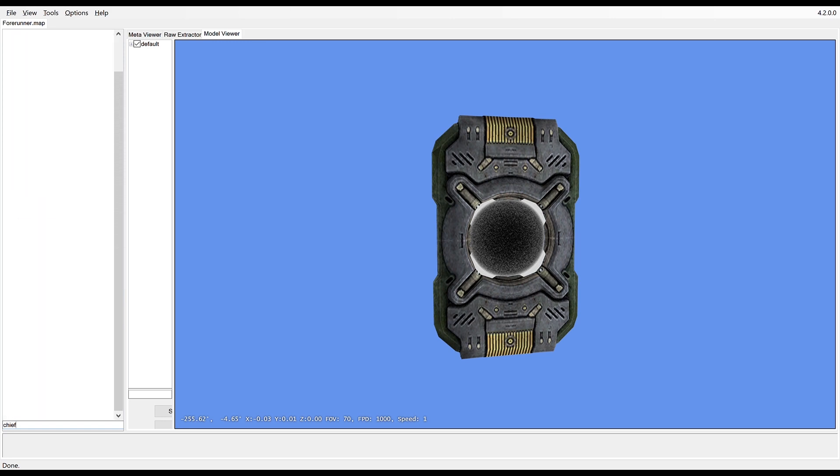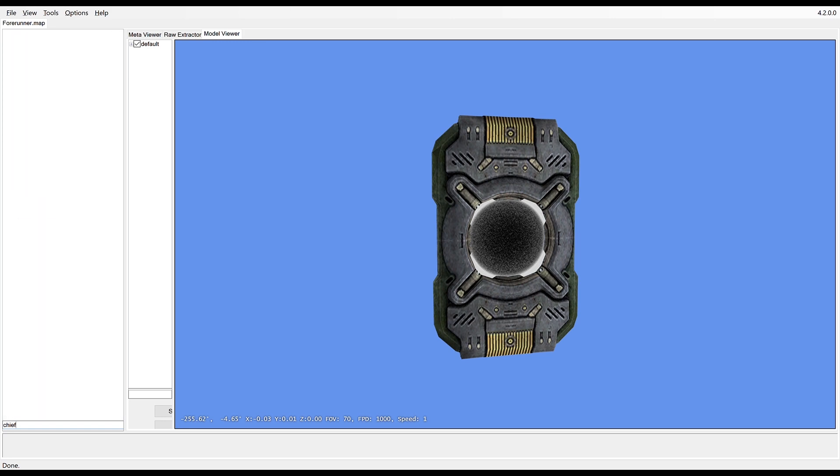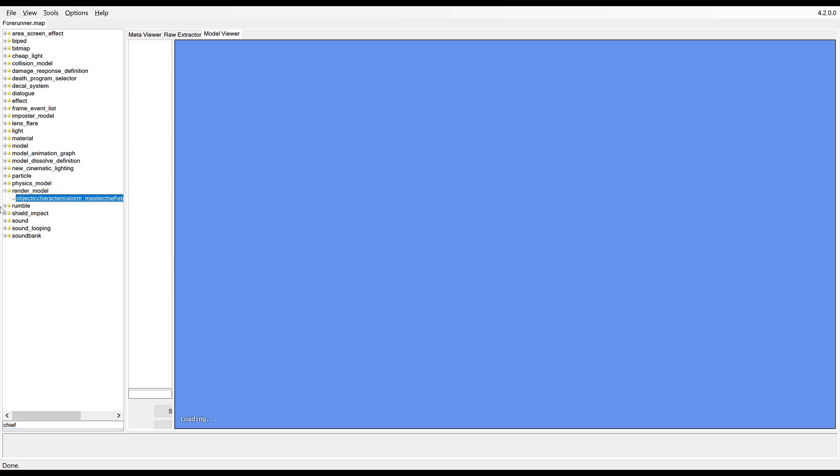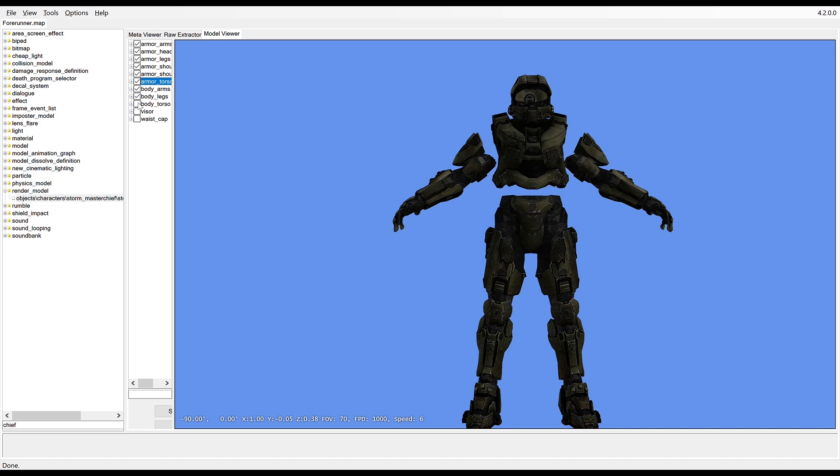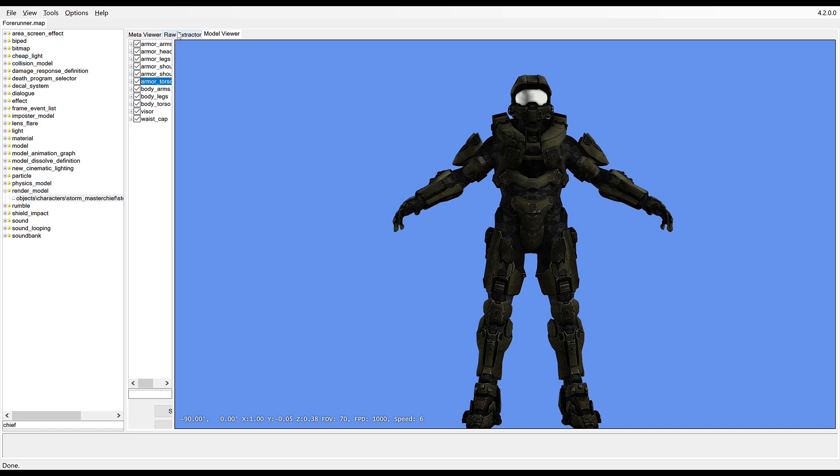I'm going to use the Master Chief as an example for this. It's under the render model and you can see here we've got the Master Chief. For all the assets, you can show and hide various bits and pieces of them.